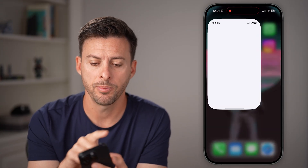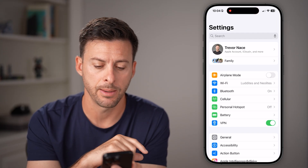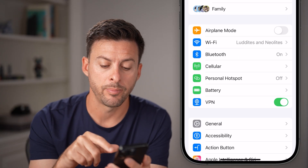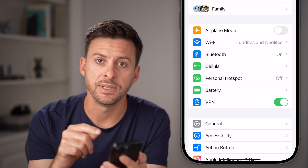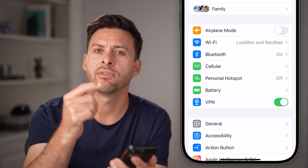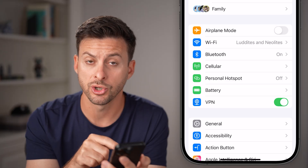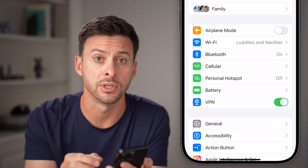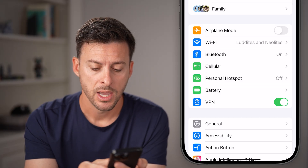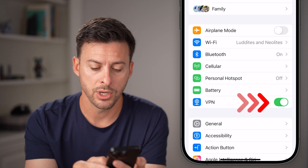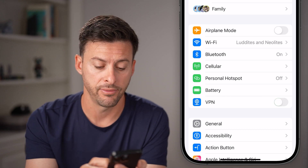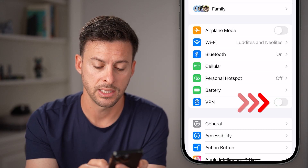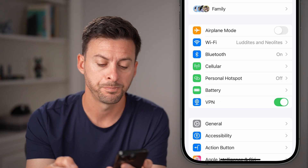Another thing you can do is go into the Settings app. Open it up and you'll see right under battery is VPN. If you have a profile installed, it will show up here. All we're going to do is toggle VPN directly off — it will say disconnecting — and then toggle it on again.